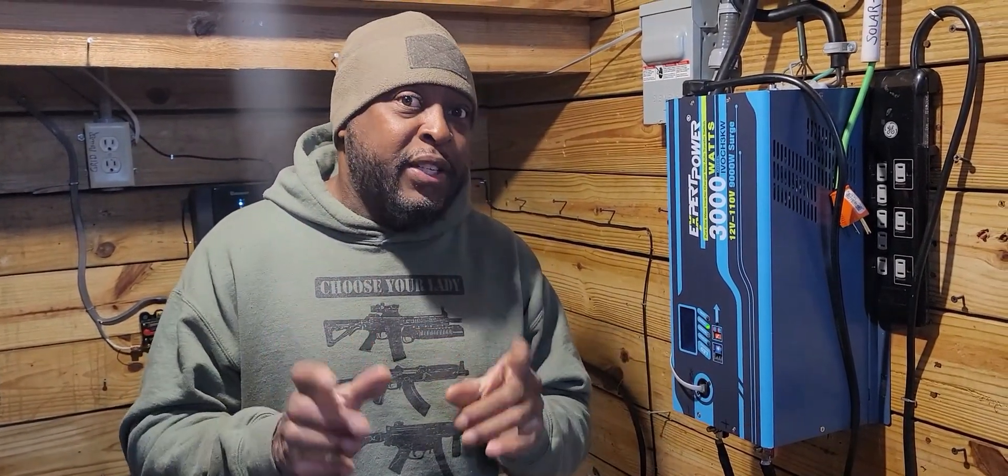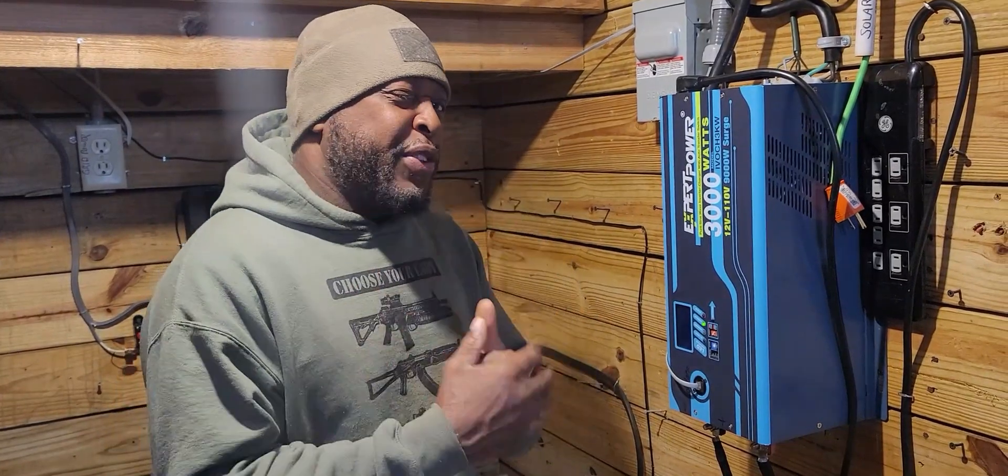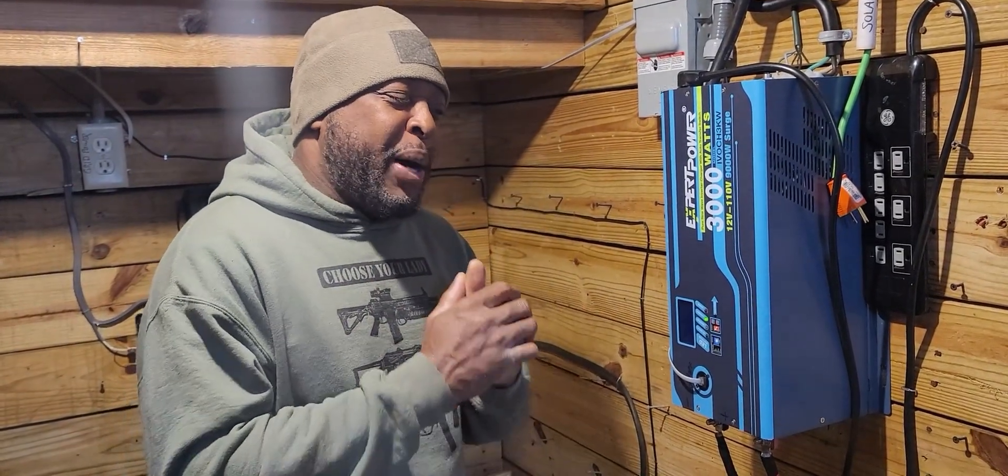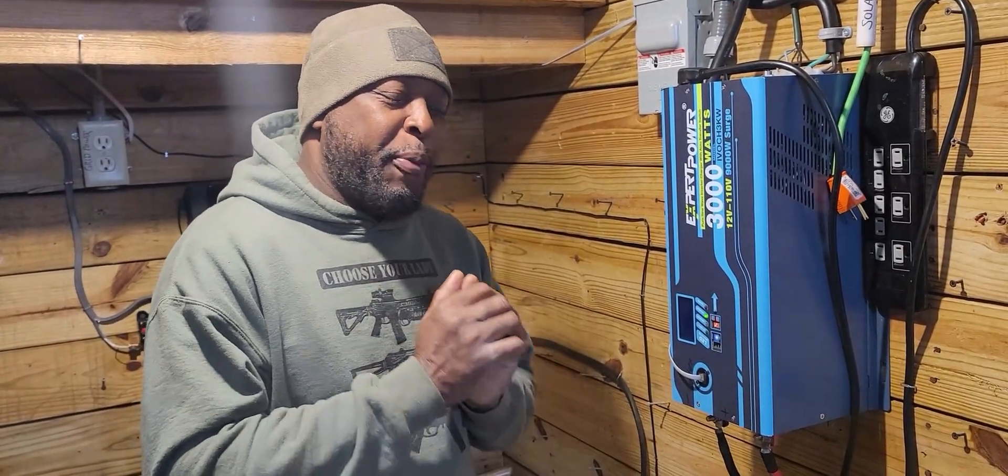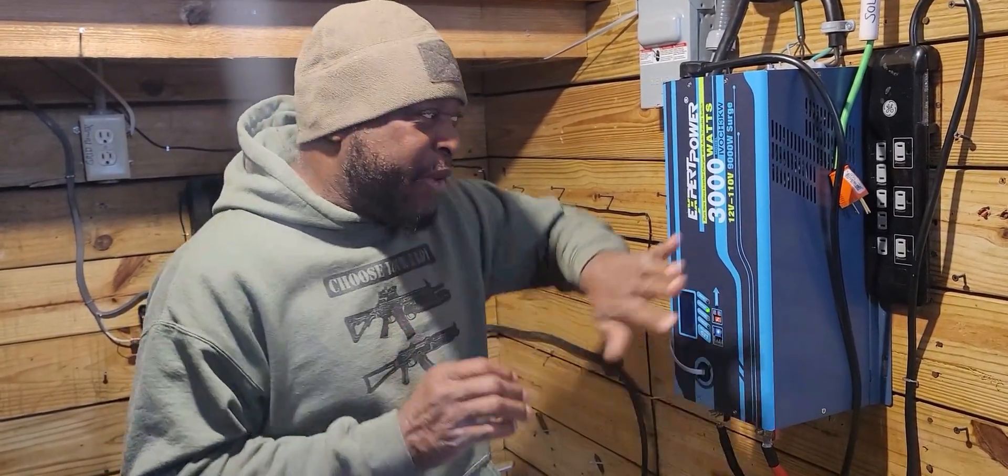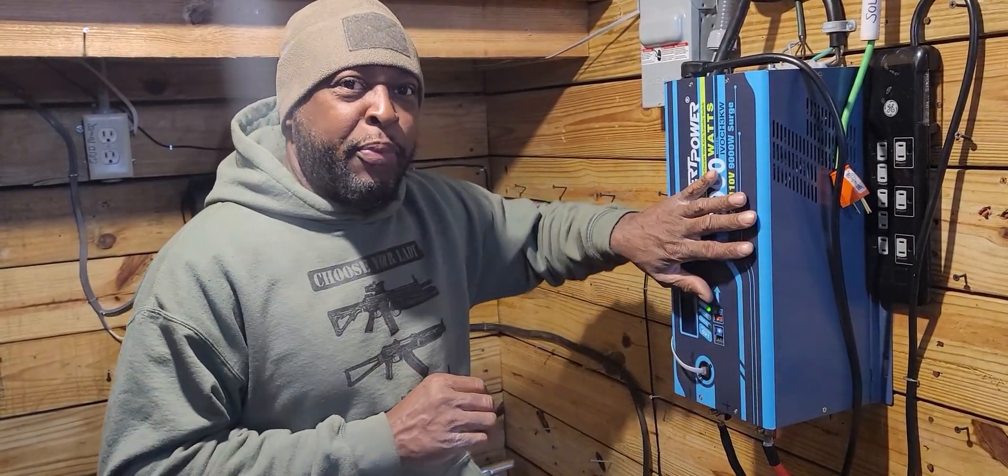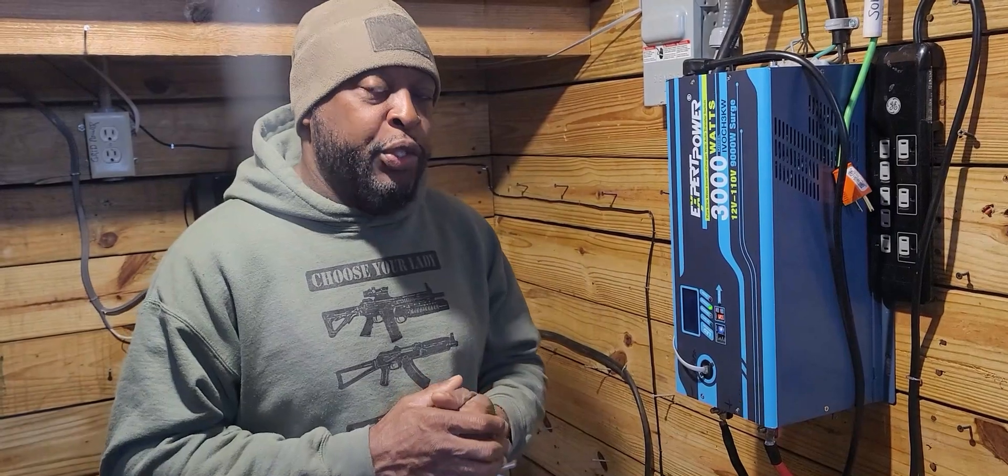Hey guys, this is Zer. Welcome back to the channel. So what we're going to be covering today is basically, I talked about my storm shelter, my inverter charger a little bit on some other videos.